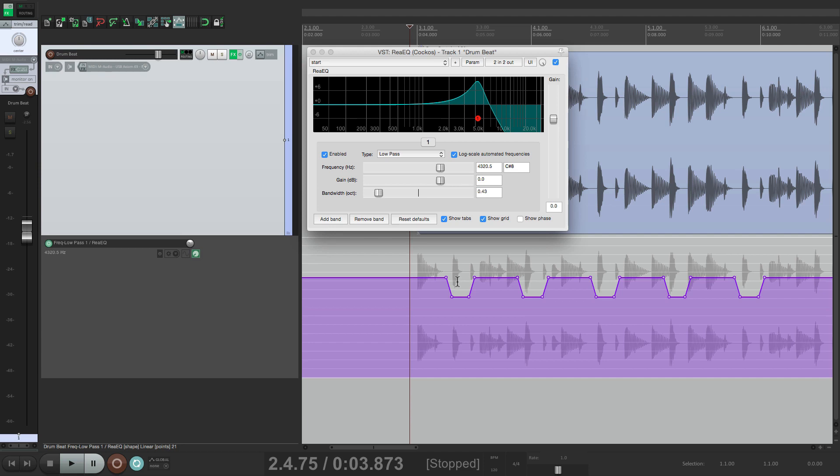So that's pretty much it. That's Latch Preview mode in Reaper. I hope you learned something. I hope you can use it. And I'll see you next time. Thanks.